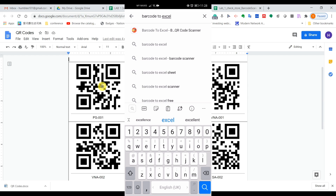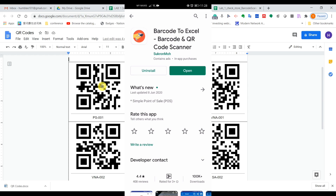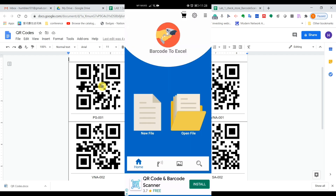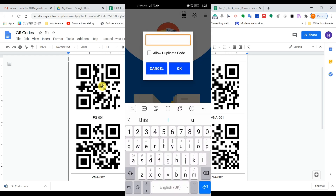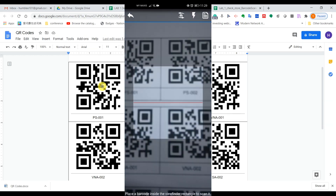Go to Google Play Store and search for 'Barcode to Excel'. Download this app, then open it. I'll show you how to use it. First, you need to create a new file — let's say 'Lab One Device'. Note that duplicate codes are not allowed; if you scan the same item twice it will duplicate in the spreadsheet, so press OK to confirm.